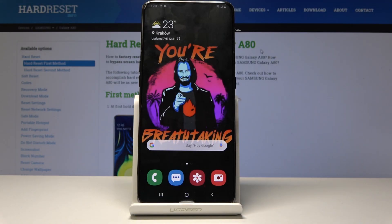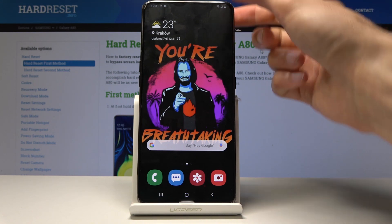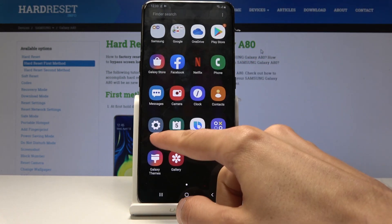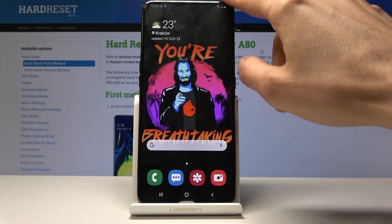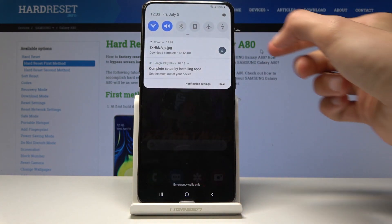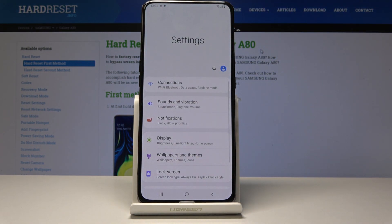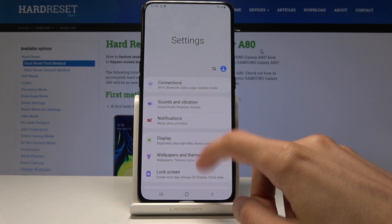Welcome to this Samsung Galaxy A80 tutorial. Today I will show you how to enable the developer options. To start, open up the Settings — you can pull it up from the app drawer or from the notification panel.